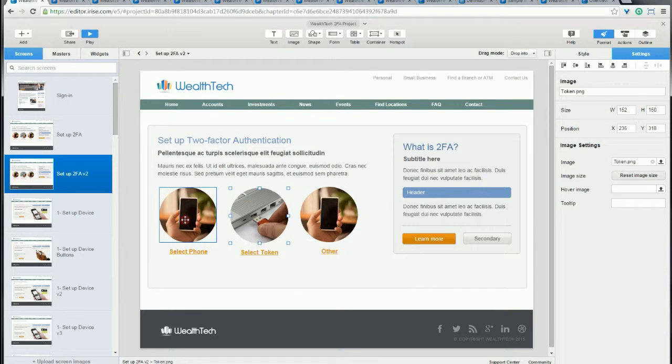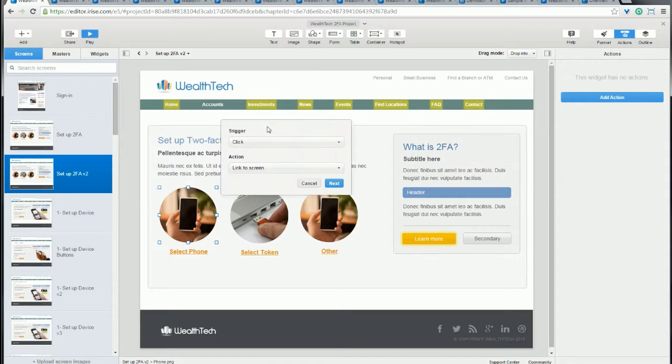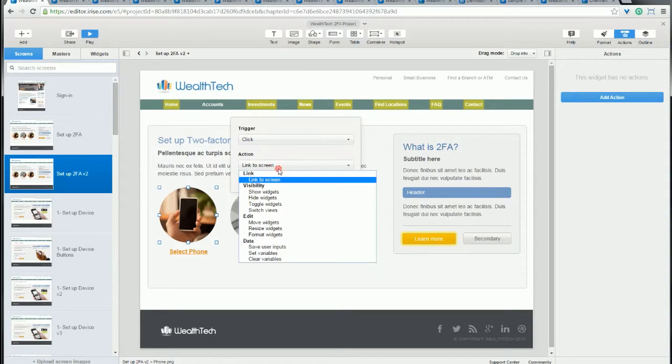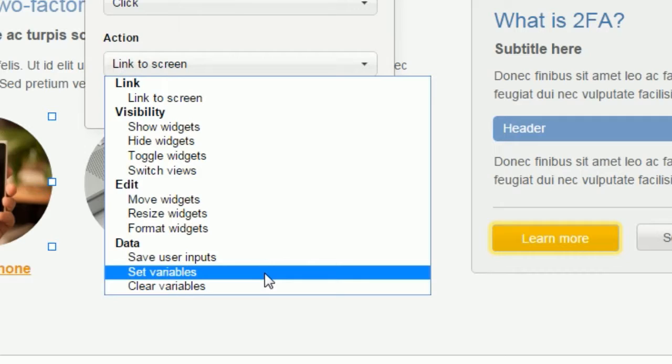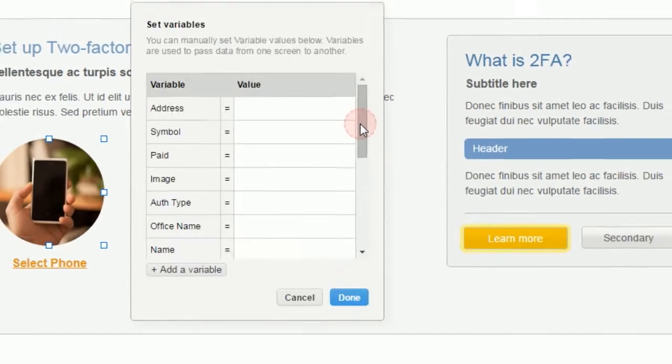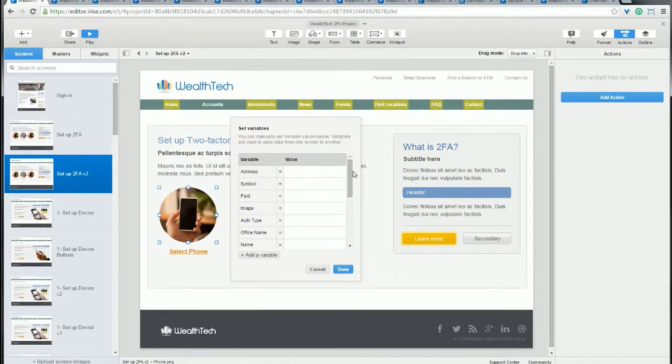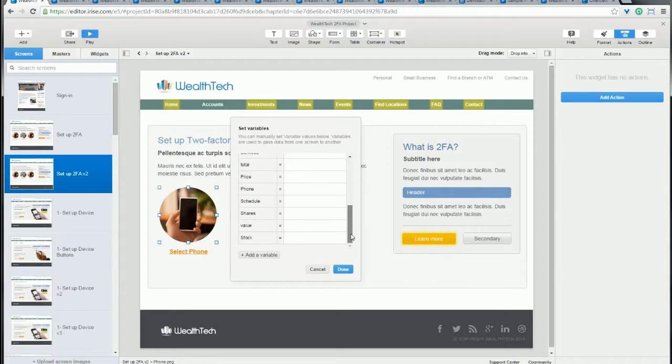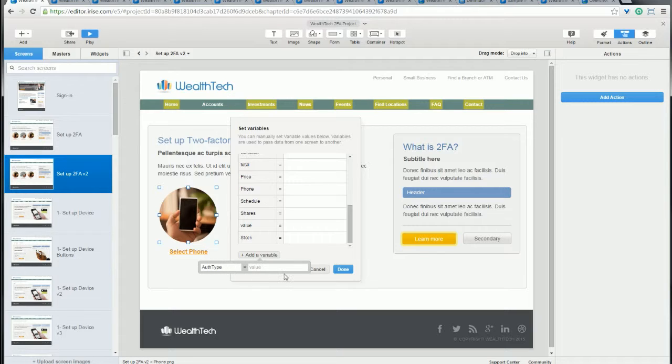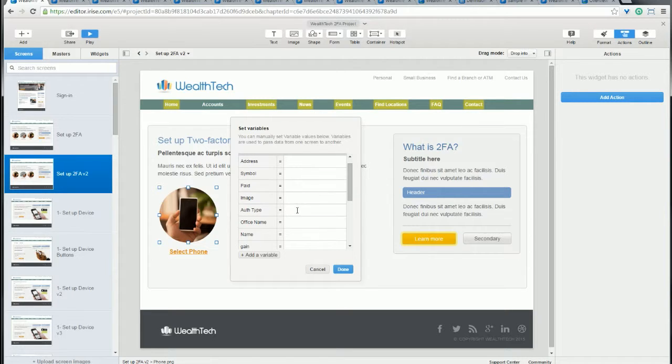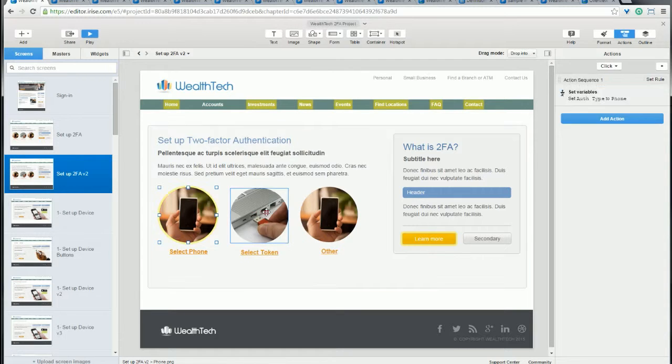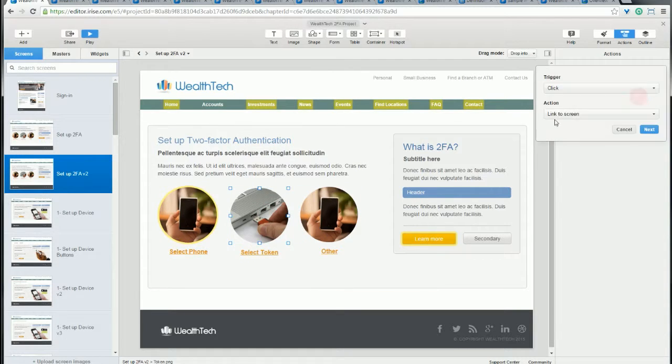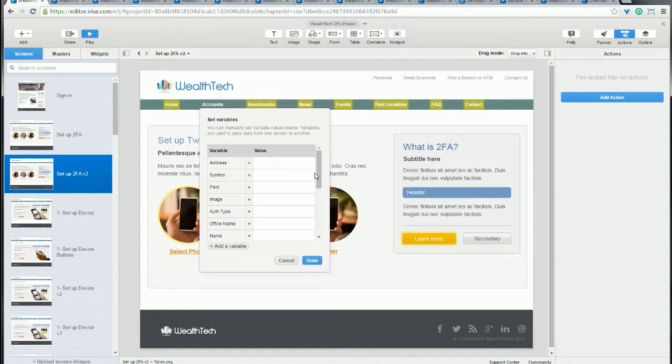So let's go ahead and add an action to each of these images. We'll choose a click event. And then we'll scroll down to the data related actions. And in this case, we're going to select set variable. In the next step, you're going to be shown a list of all the variables that already exist in the project. But what we want to do is create a new variable. Let's call that AuthType. And then we need to add the value that's going to be set when the user clicks that image. So here when the user clicks the iPhone image, we want to set the AuthType variable to phone. And then we'll do the exact same thing for the token image. And when we get to setting the value, we'll of course set that to token.